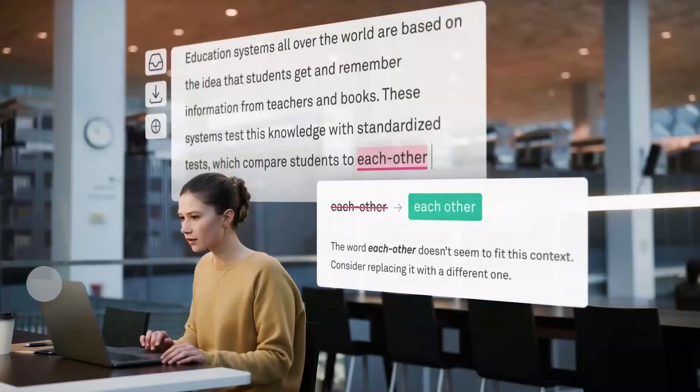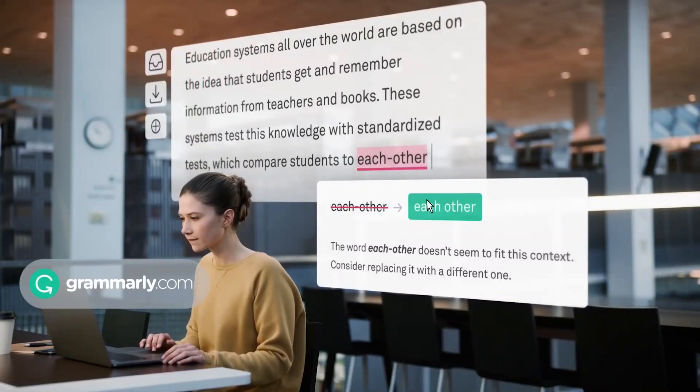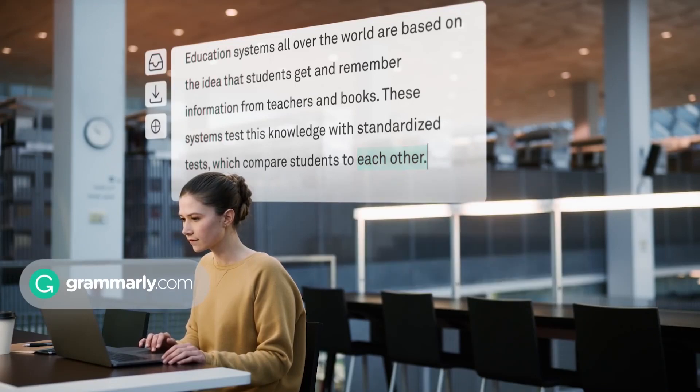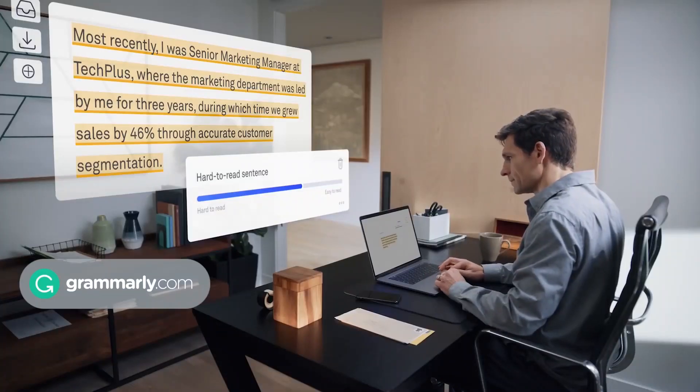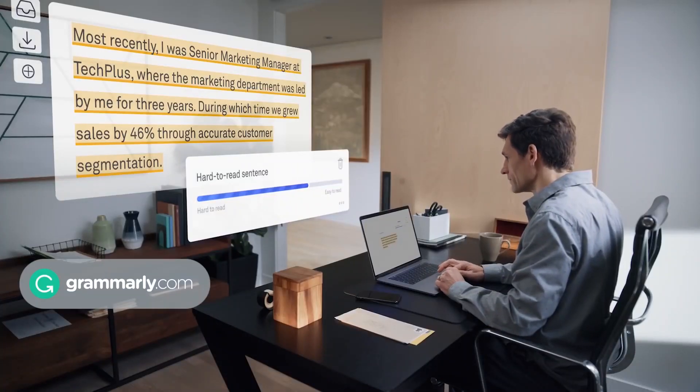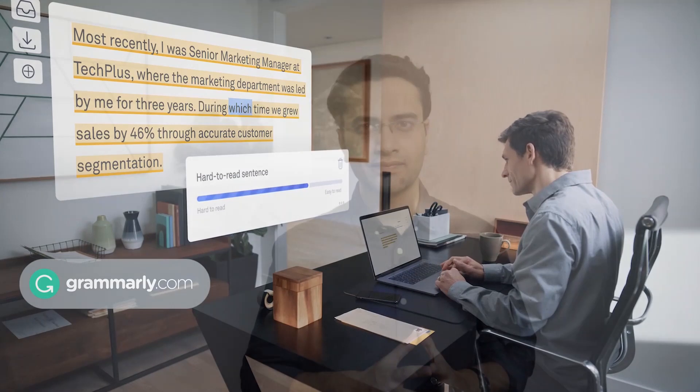Another wonderful example of a feedback system that uses Artificial Intelligence is Grammarly. Grammarly is a useful tool that helps the user to improve his or her text and eliminate grammatical errors.